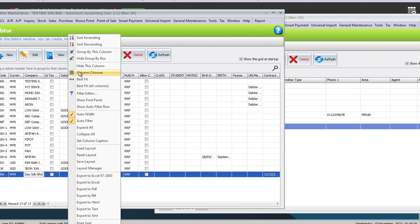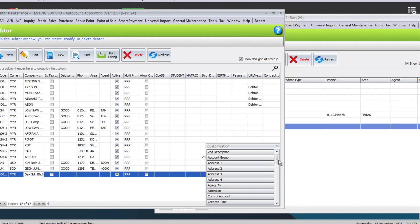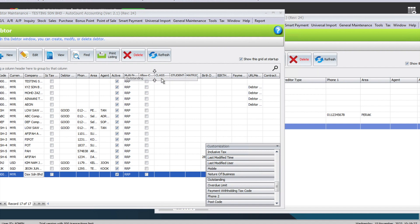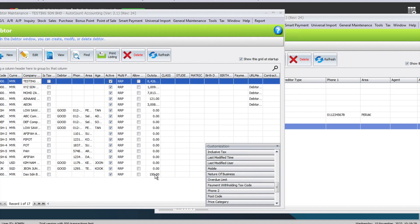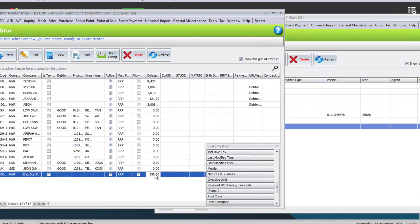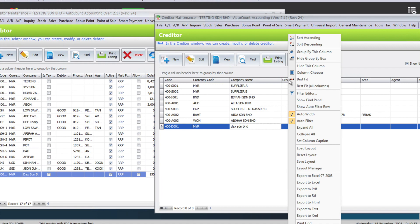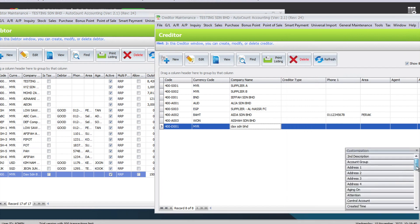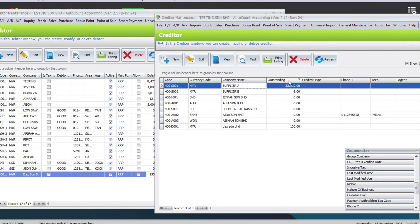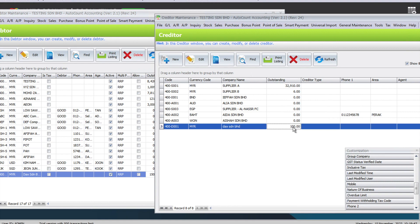From this screen we don't know how much each person owes, so we can right-click here, come to column chooser, find outstanding amount, and put it here. You can see Dex as a customer owes me 150 ringgit. Then we come to the supplier side and do the same thing — right-click, column chooser, find the outstanding field.